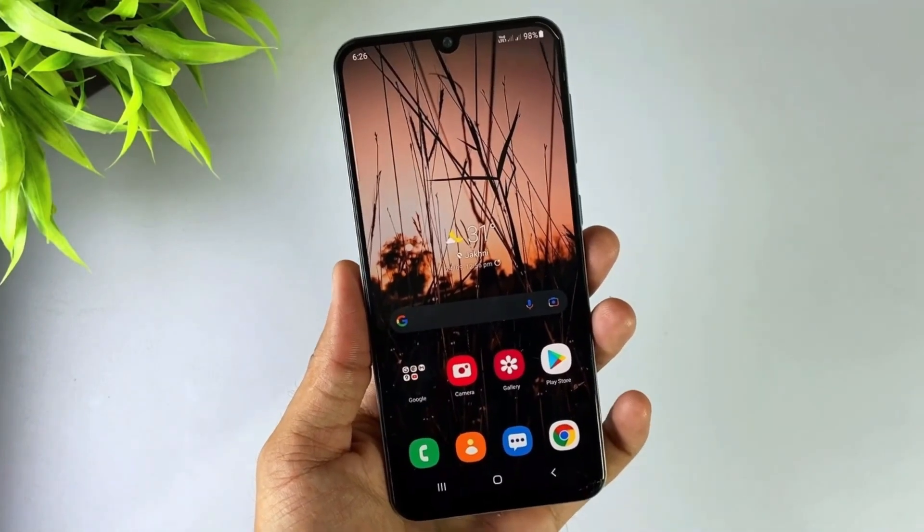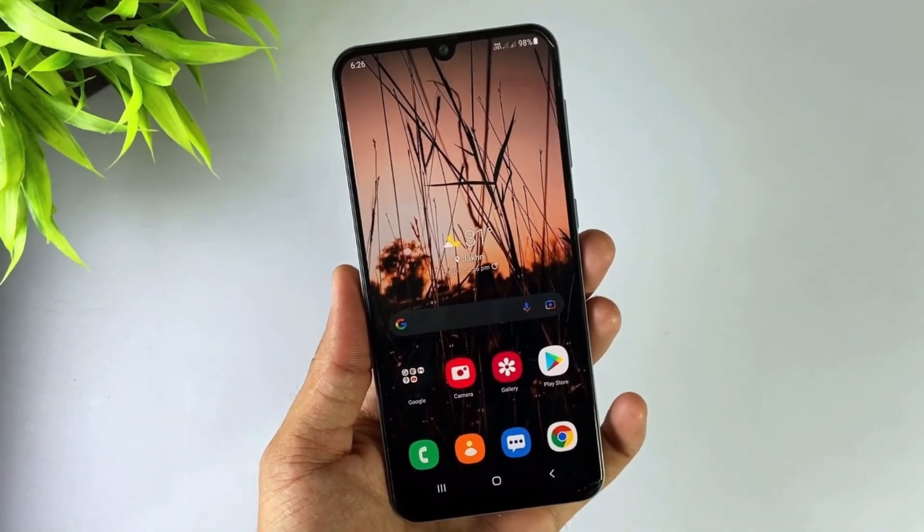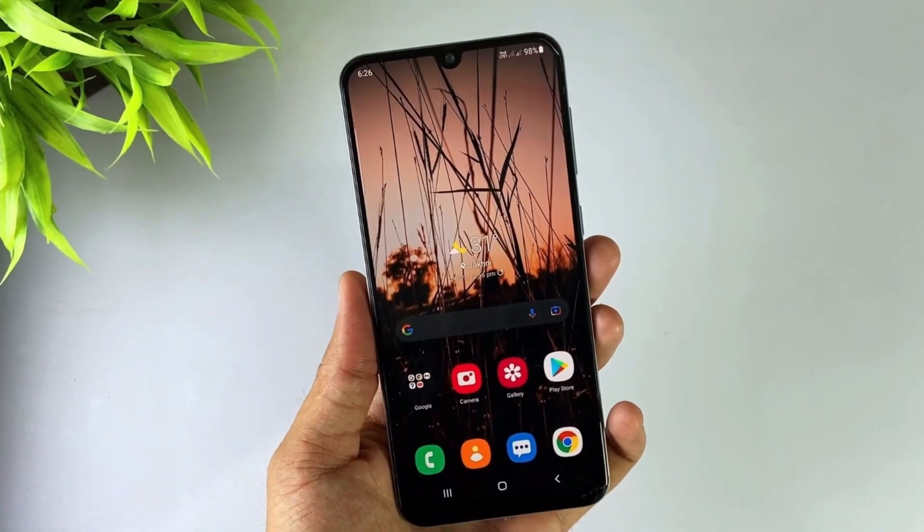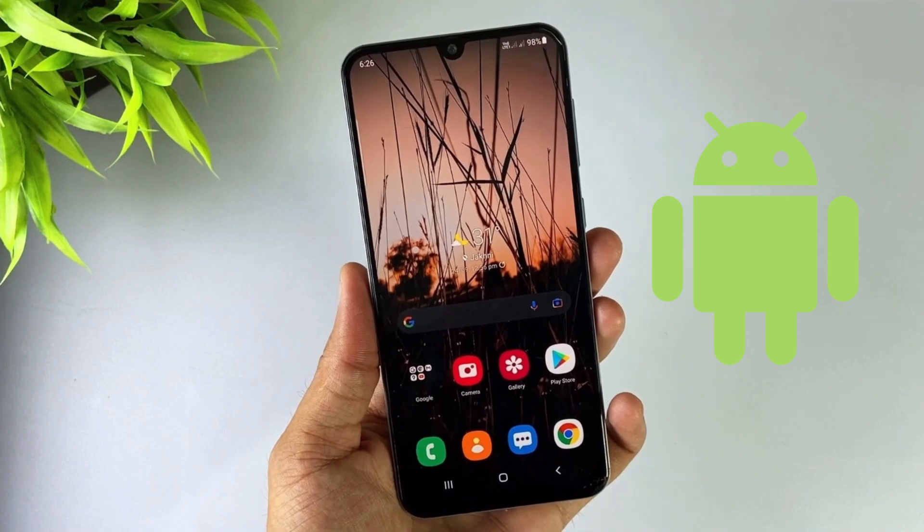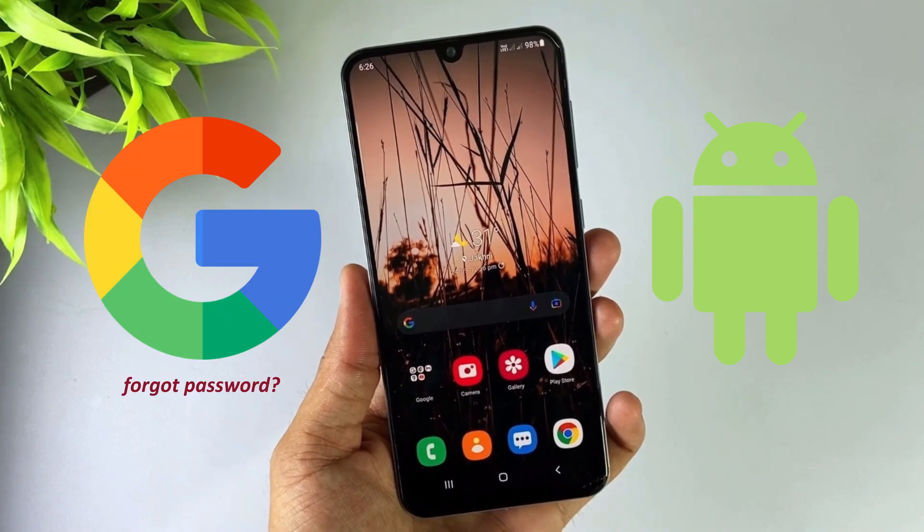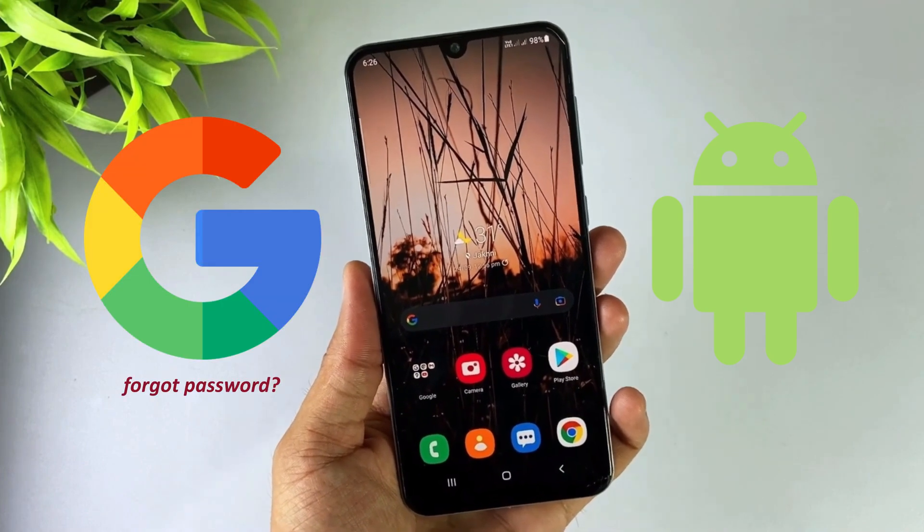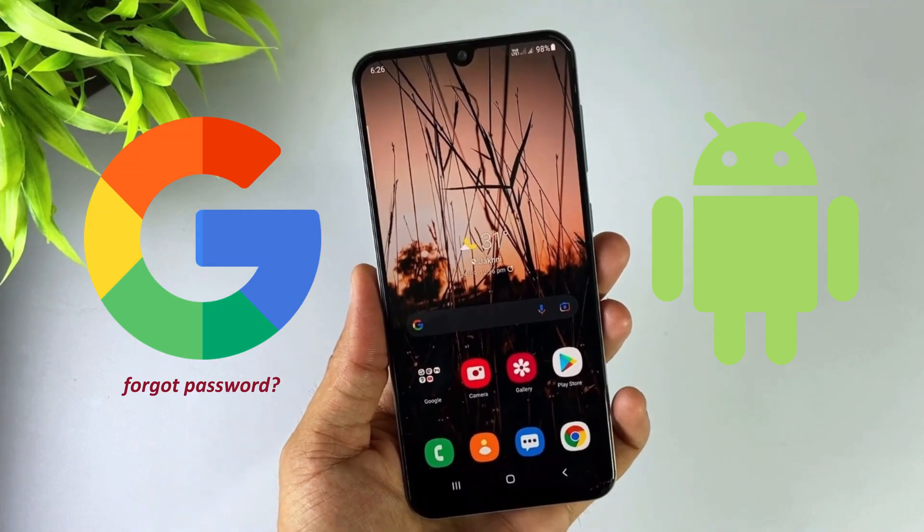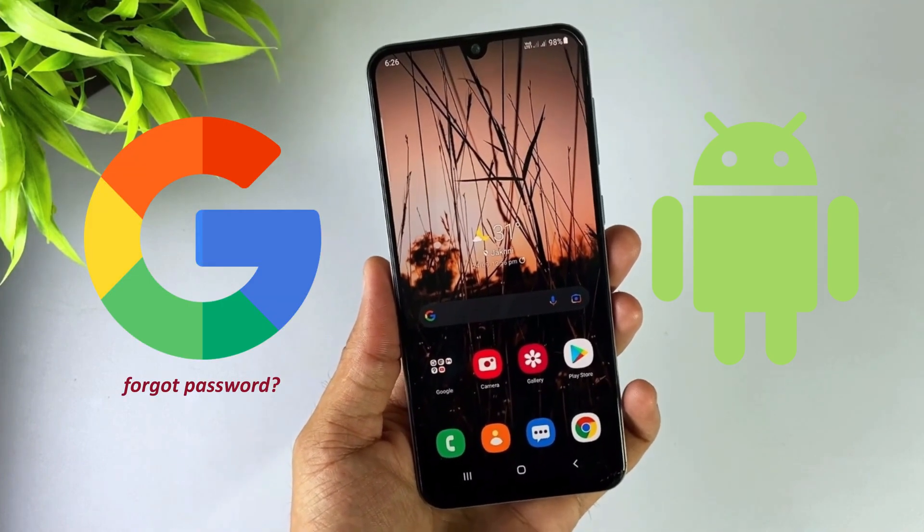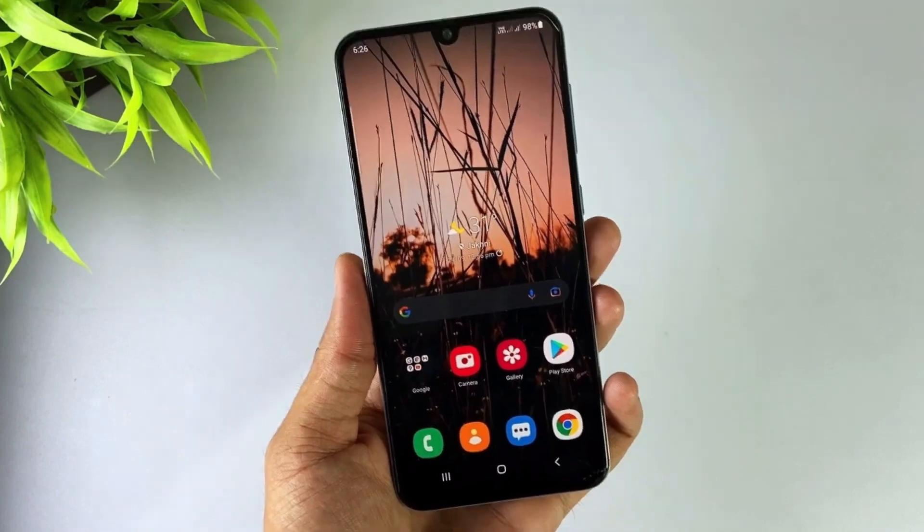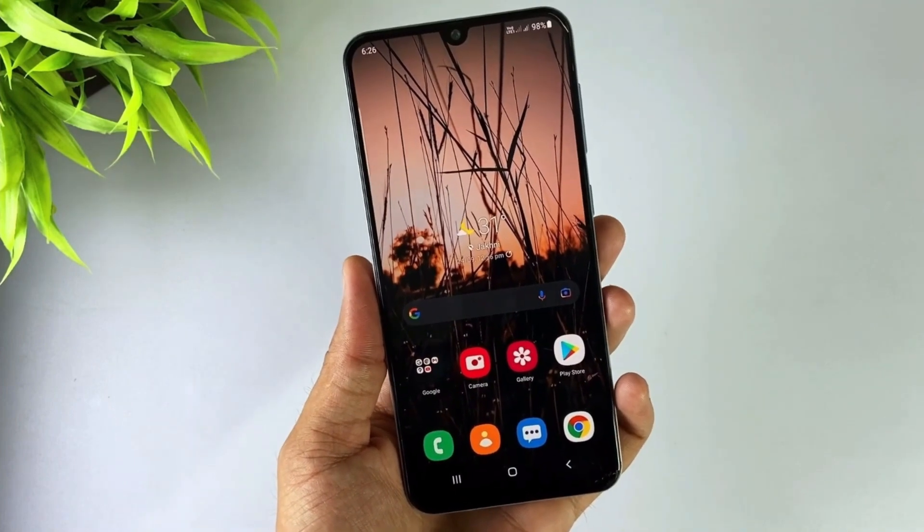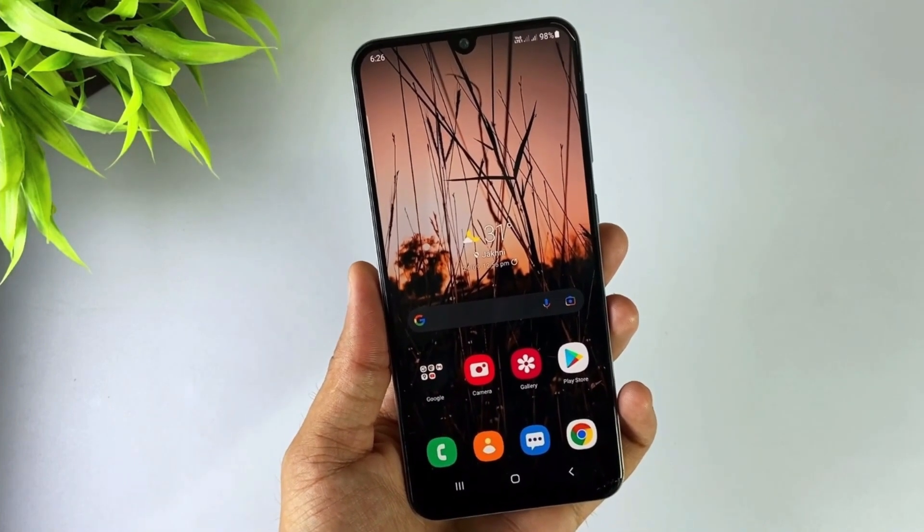Hello everyone, welcome to iMobi YouTube channel. If you have an Android device and you forgot your Gmail password, you can't remove your previously synced Google account from your device because it asks for password. So in this video I'll discuss how you can easily remove previously synced Google account using a few steps.